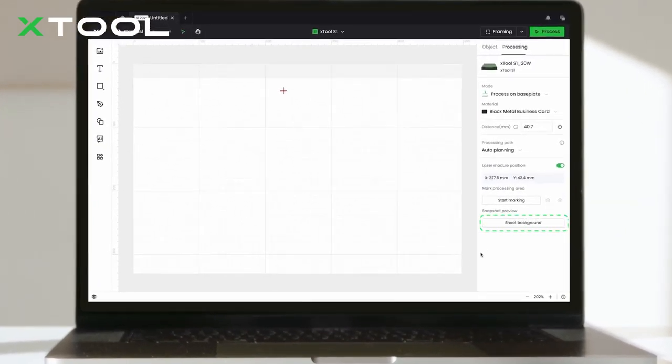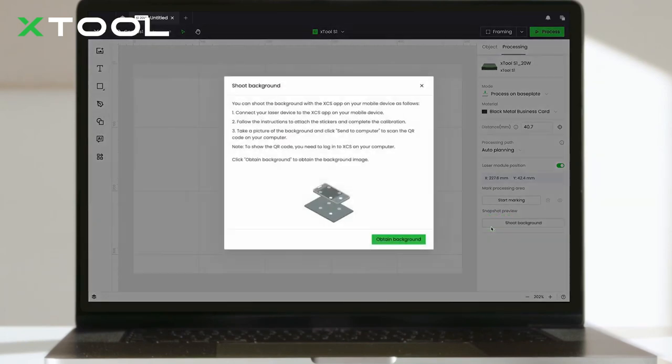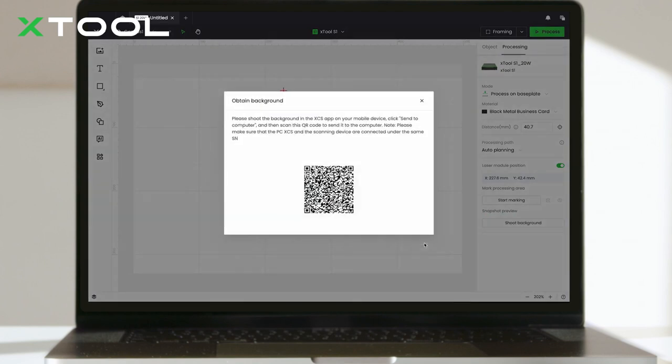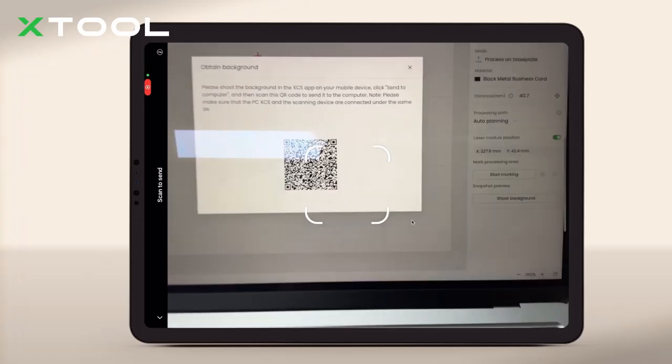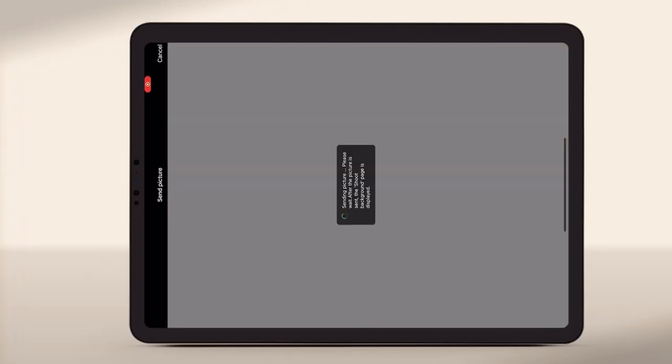Here in the desktop software, click Shoot Background, and it will display a QR code for image transfer. Simply scan the code, and you'll see the image auto-transferred to your canvas.